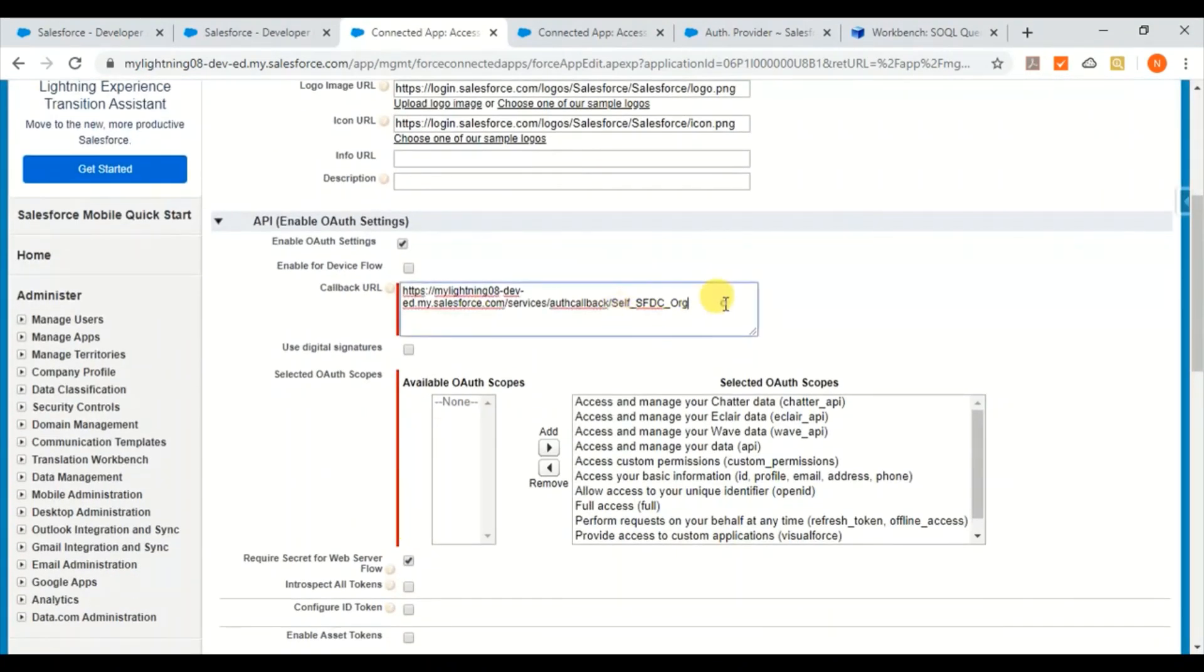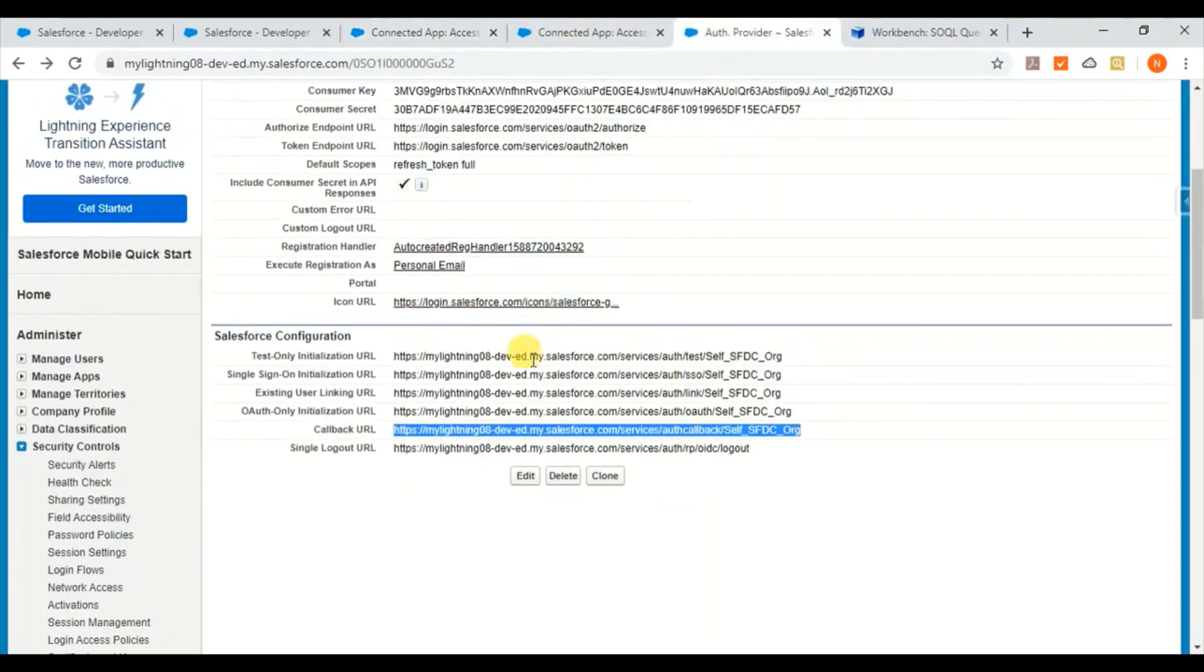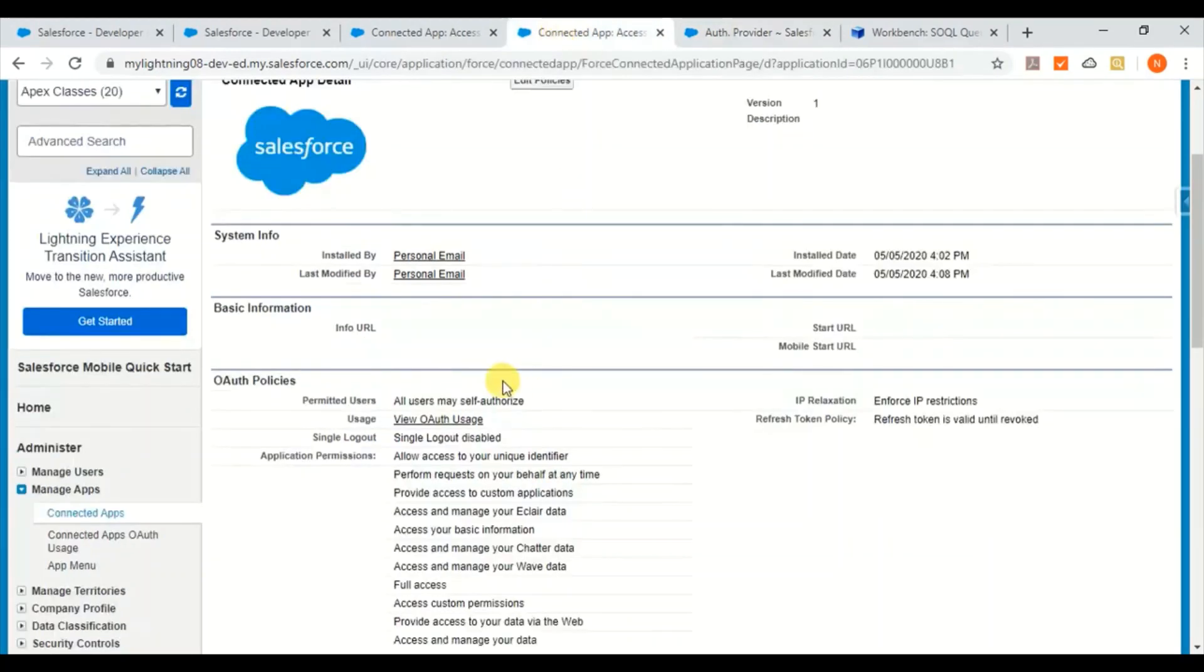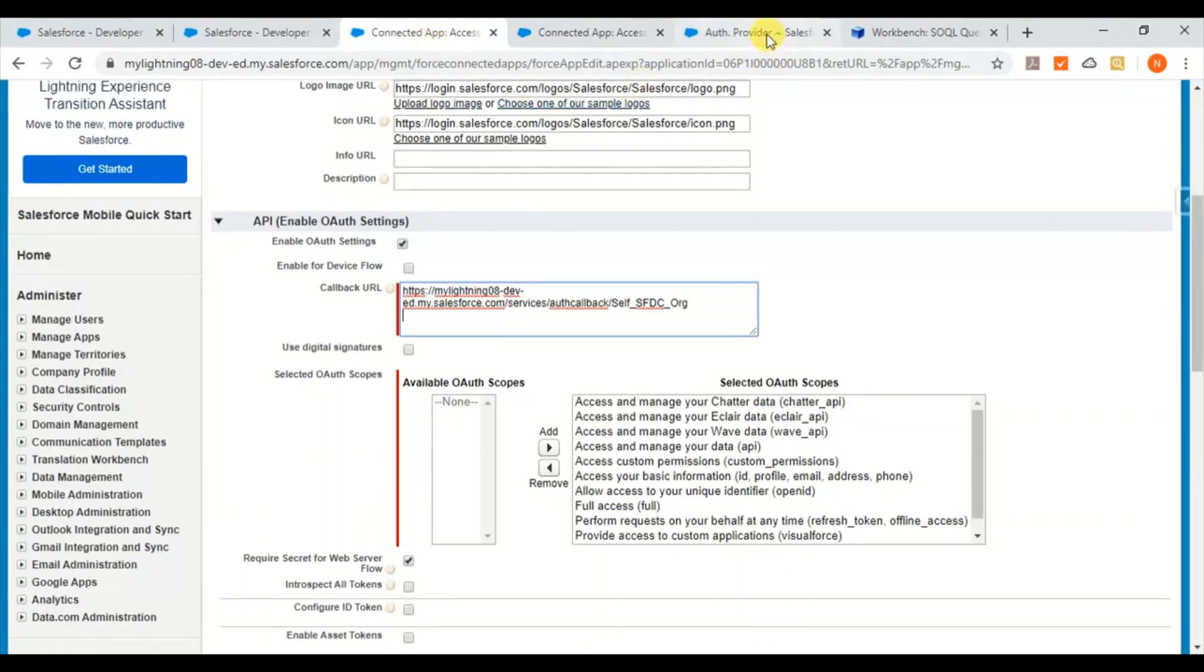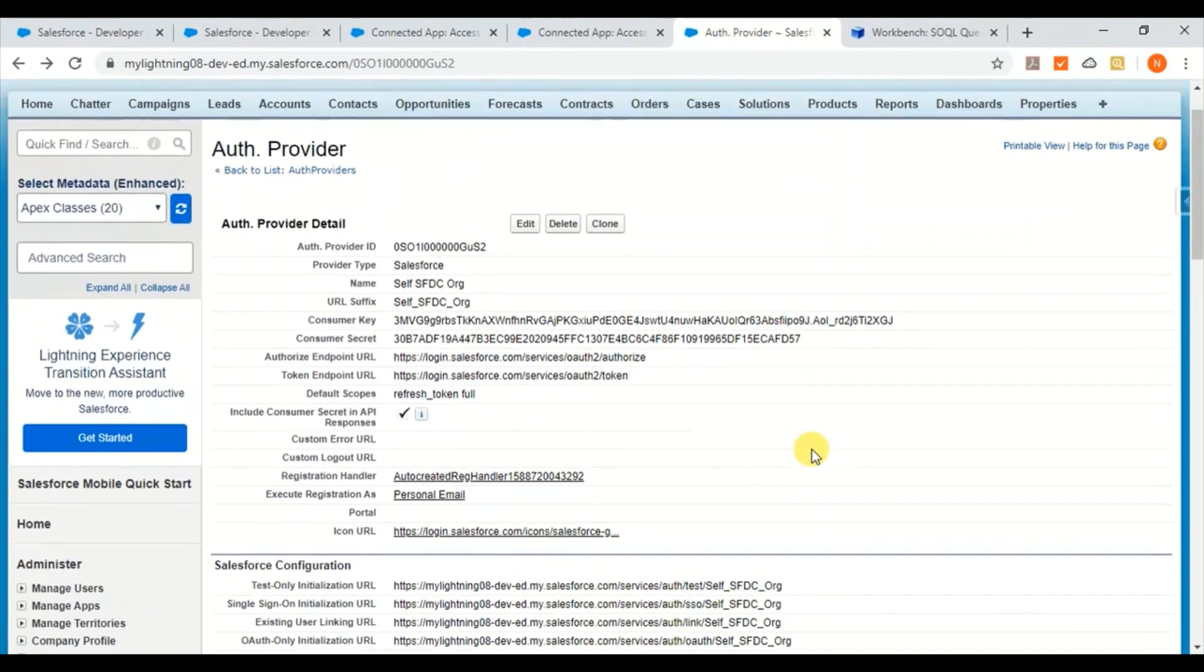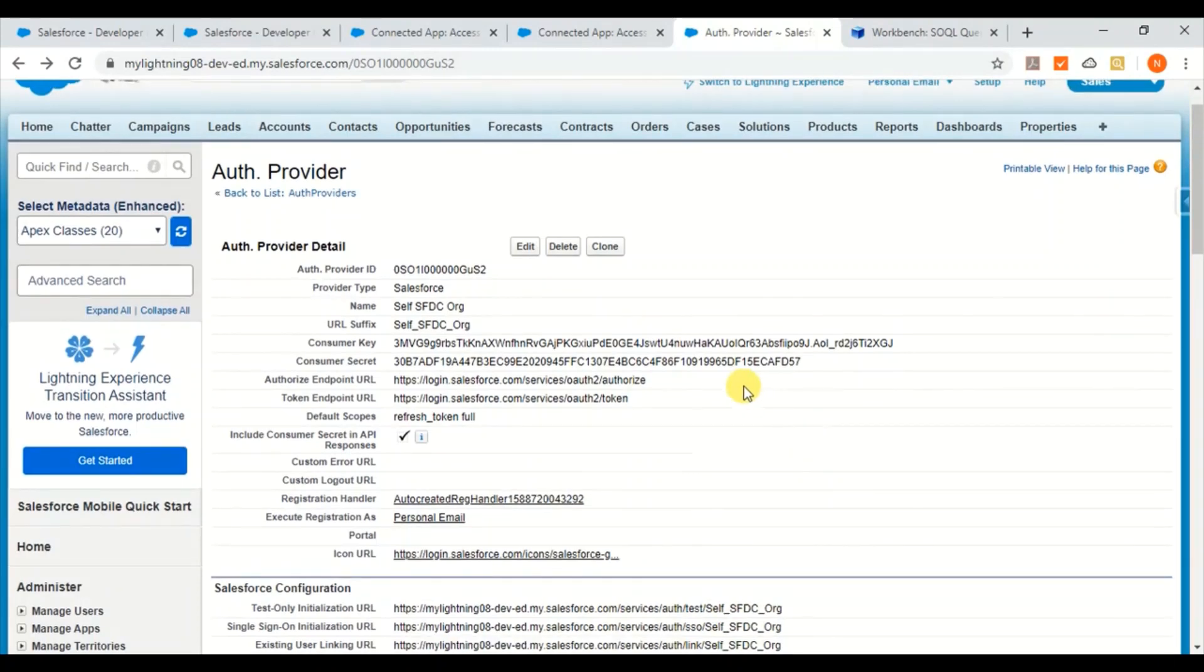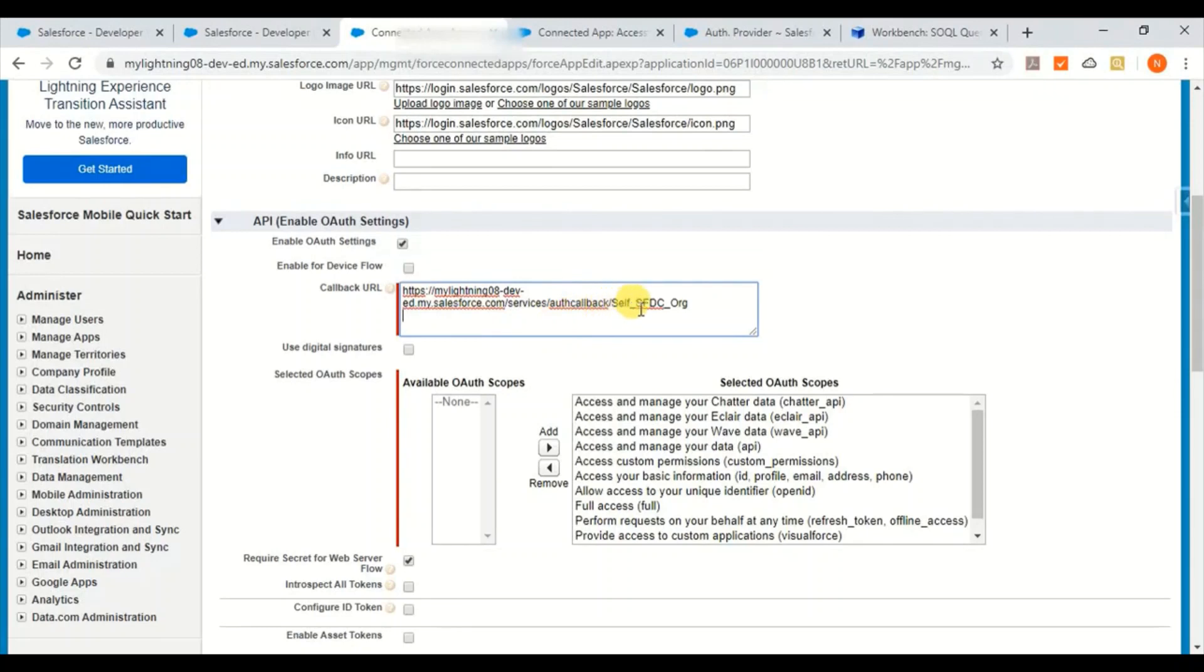Here, so this is nothing but the same URL which I copied from here once these URLs are generated. And that's it. So once you create connected app and authorization provider, give some 2 to 10 minutes, which normally is the time to set everything in your org. And then once callback URL is pasted...